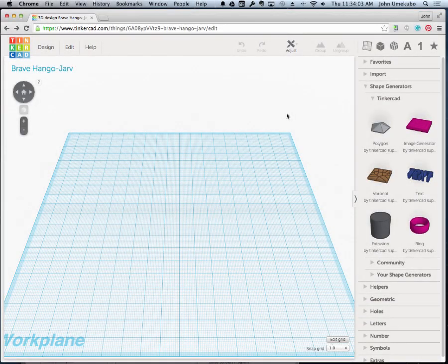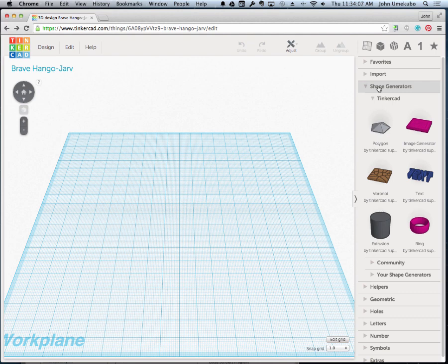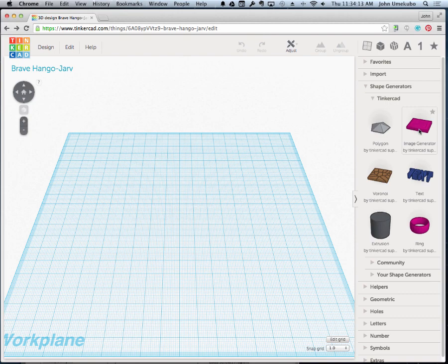Okay, today we're going to take a look at image generator shape generators. In the previous video you saw the polygon shape generator. The second one is pretty neat; it's called the image generator.